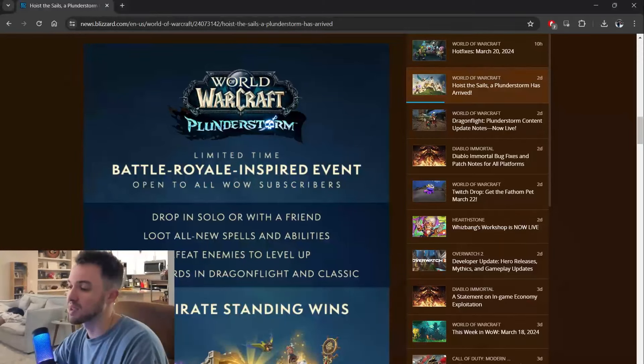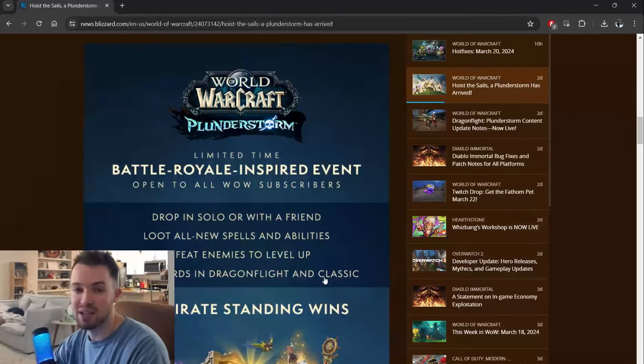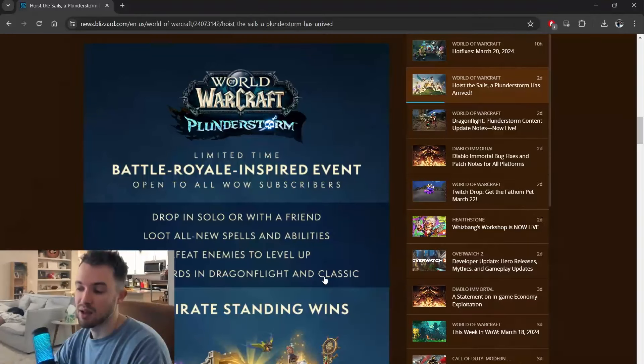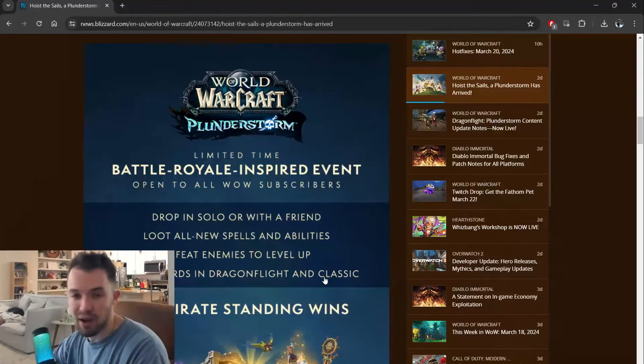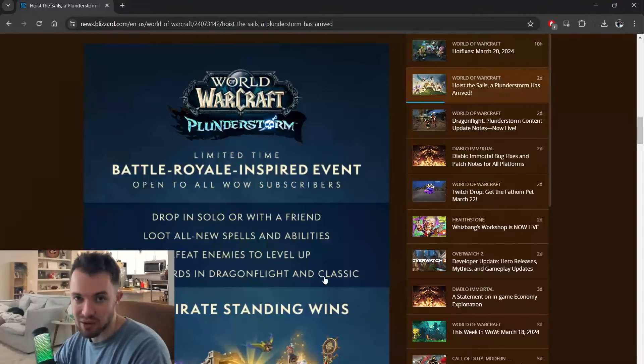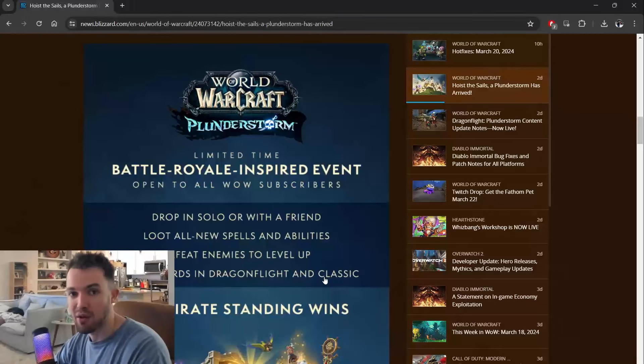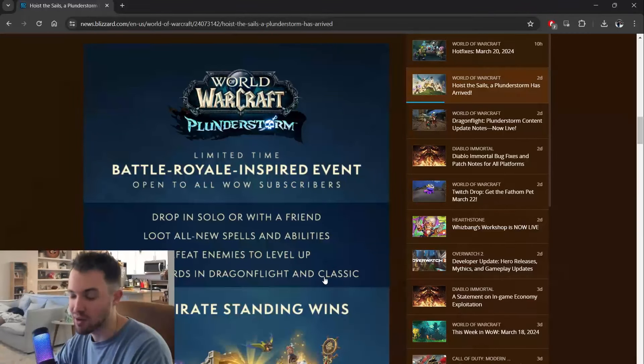Now, the big thing with this is it's very different. You don't bring in your other characters, right? You drop in. There are no add-ons.